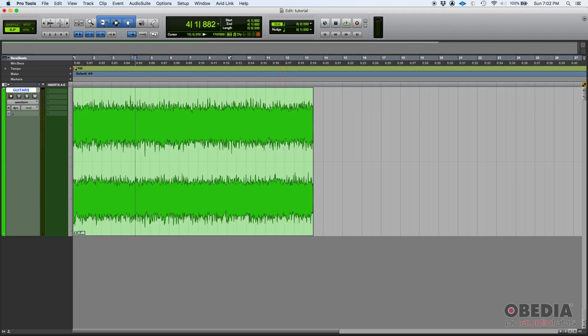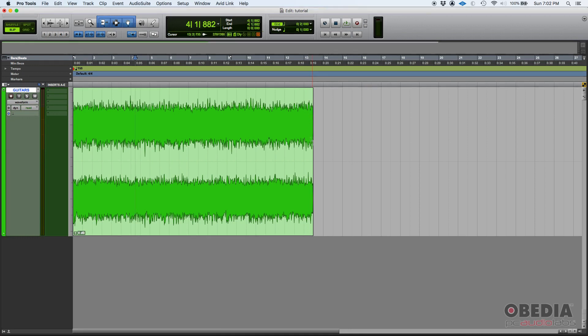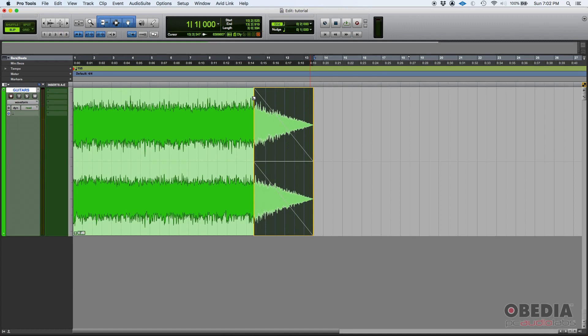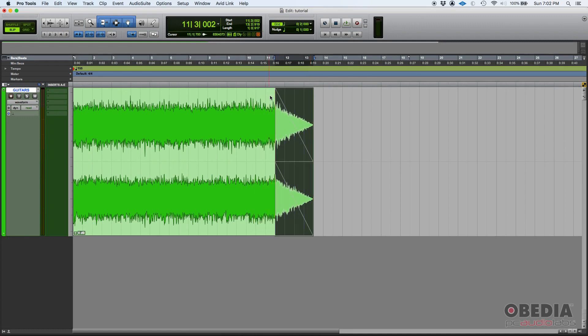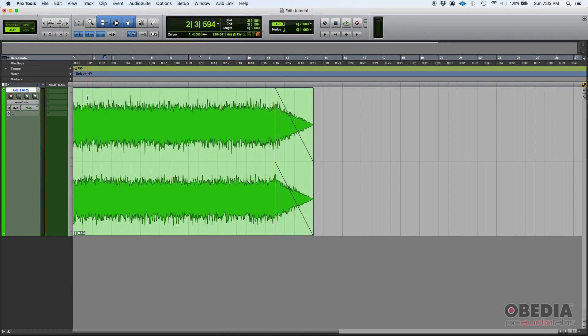Now what if we're going to do fades? Well, same thing. You go to the end or to the start, but you go to the top. And as soon as you go to the top, you see that square happens. It's not the bracket anymore, it's actually a square, meaning that now you can click and drag to create your fades.